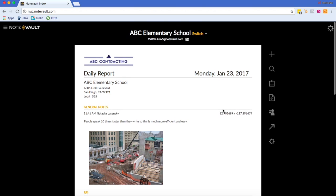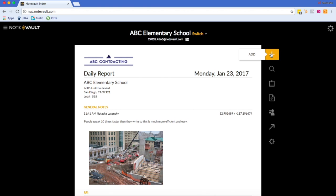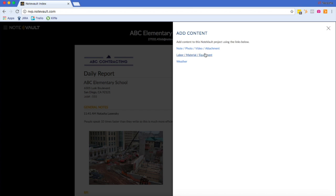Now, I will show you how to add a labor entry. For this example, I'm going to add labor for a subcontractor.